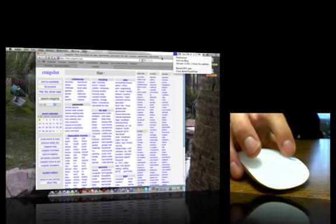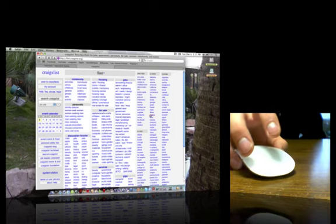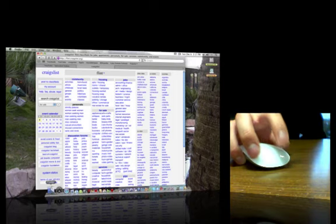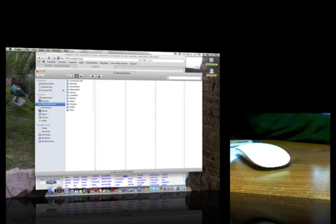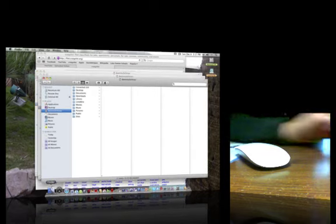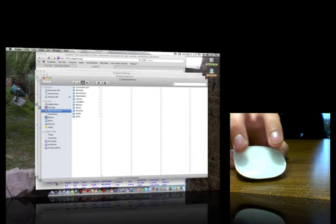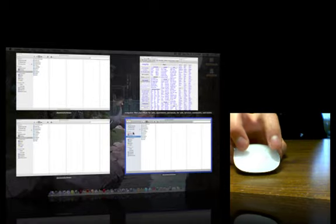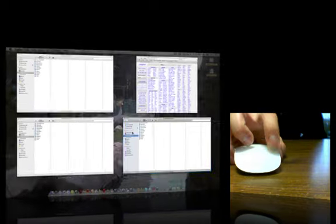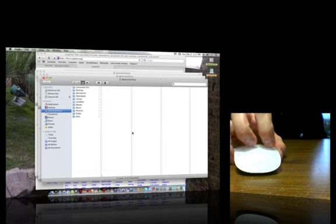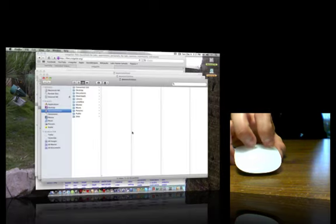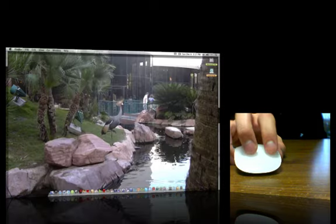I can do two fingers down is expose all windows. Two fingers up is show desktop. Works very seamlessly.